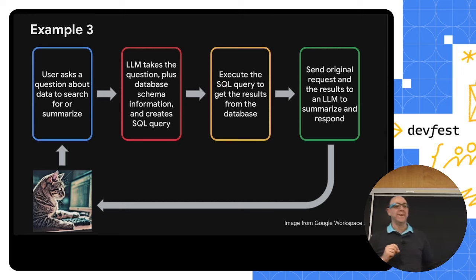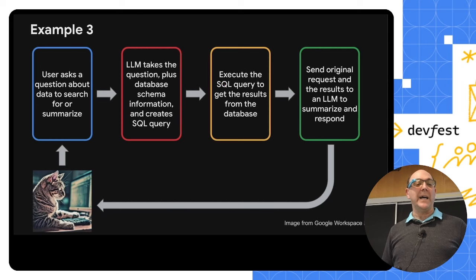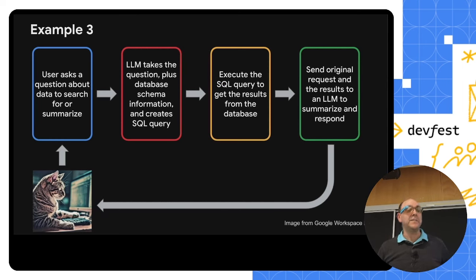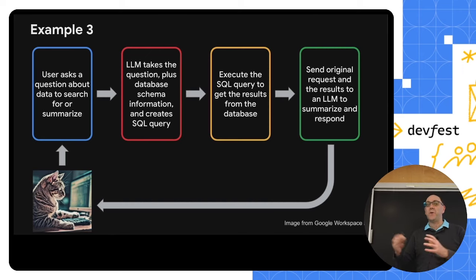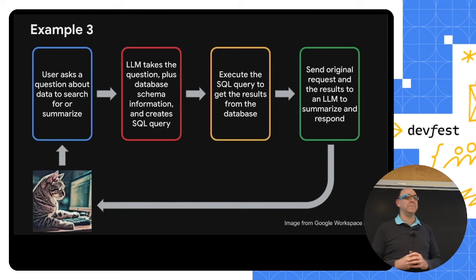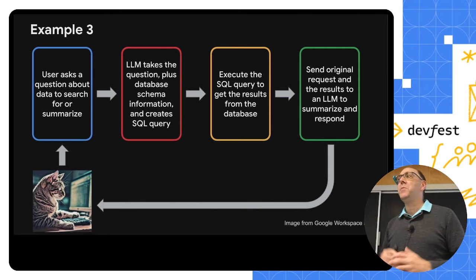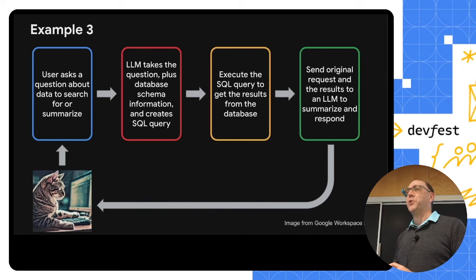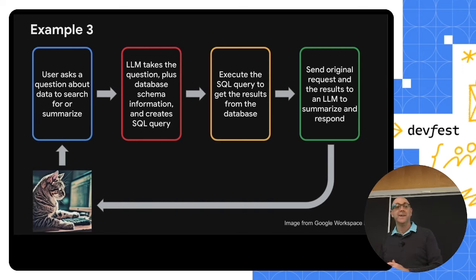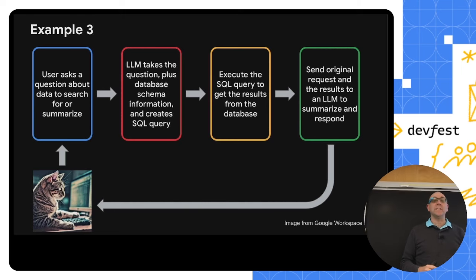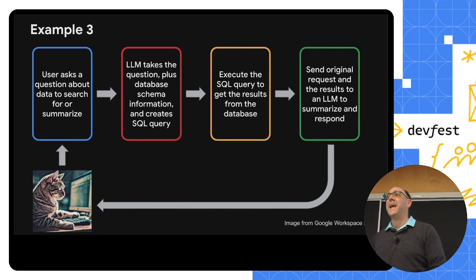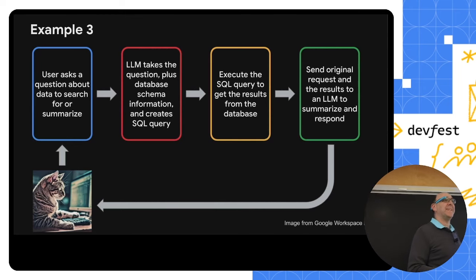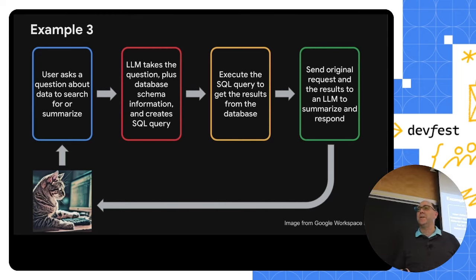Let's look at another example. The user has a question about data to search for or summarize. The LLM takes this question, plus a database schema that they may be querying against and creates an SQL query according to the prompt. We'll take this SQL query, we'll maybe apply some sanity checks just to make sure they're not trying to delete the database, which would be a bad thing. We execute the SQL, we get the results from the database, you can guess it, we take the original request, the results of the database, ask another LLM to summarize it, send it back to the user, repeat as necessary.